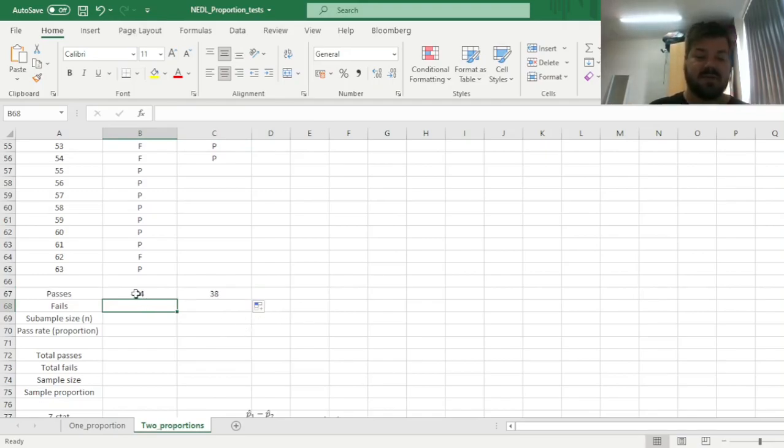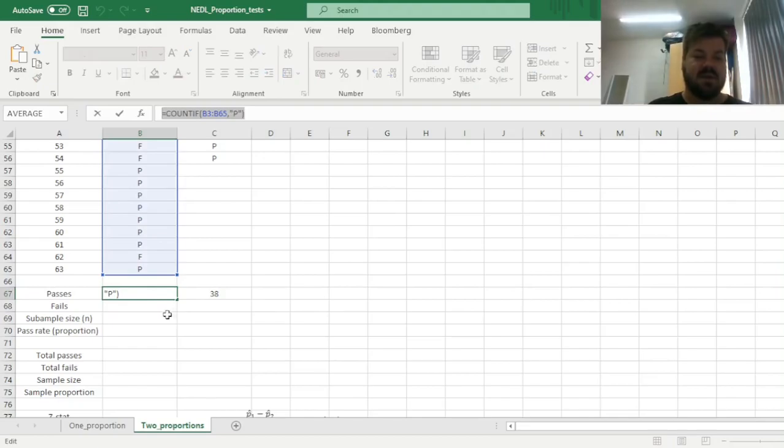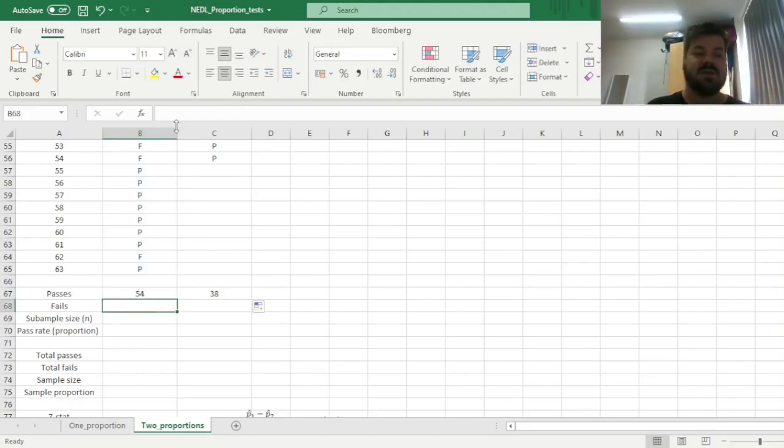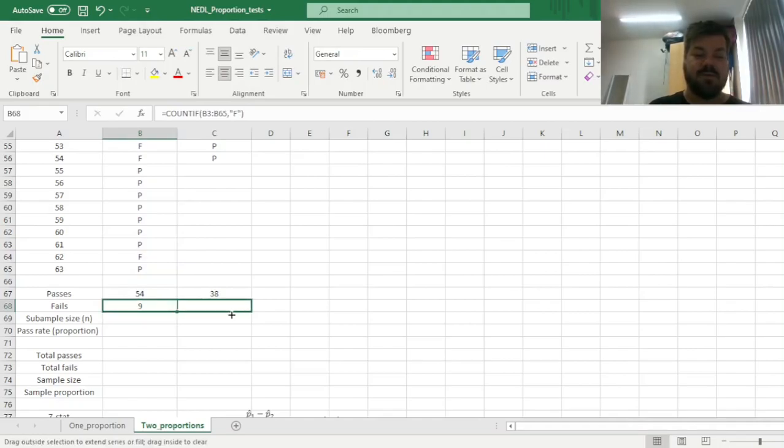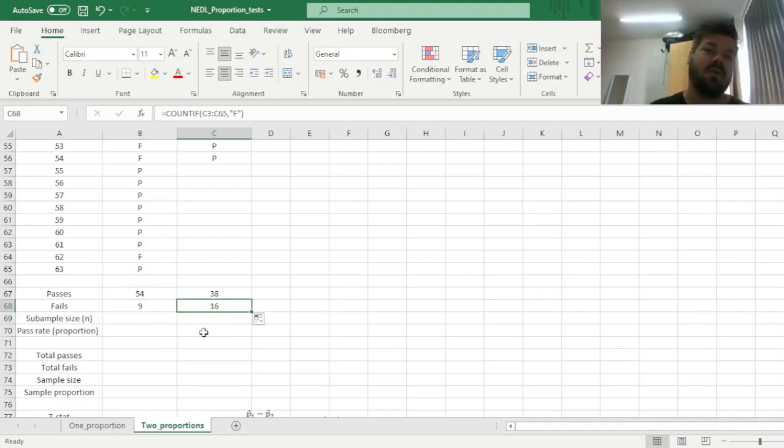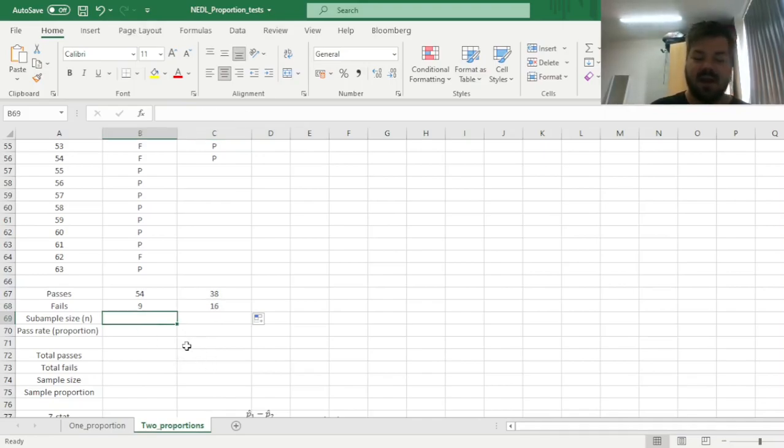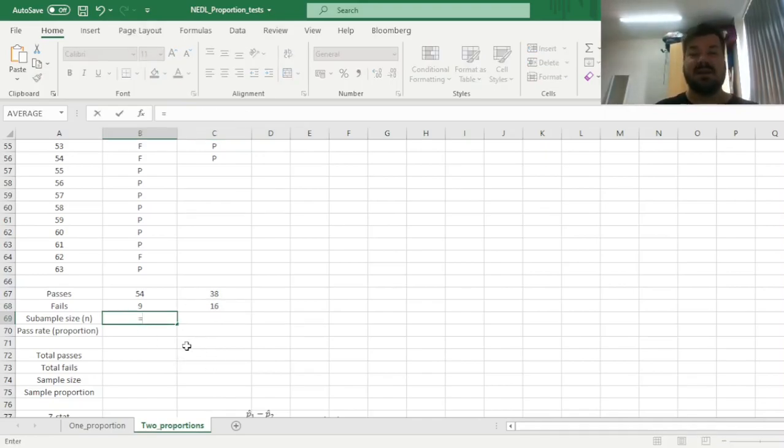So let's translate it into the pass rate. First we have to calculate the fails, just count if F's in this particular column, and also impose the same formula onto the second column for students in the second sample, or students learning in the second campus.